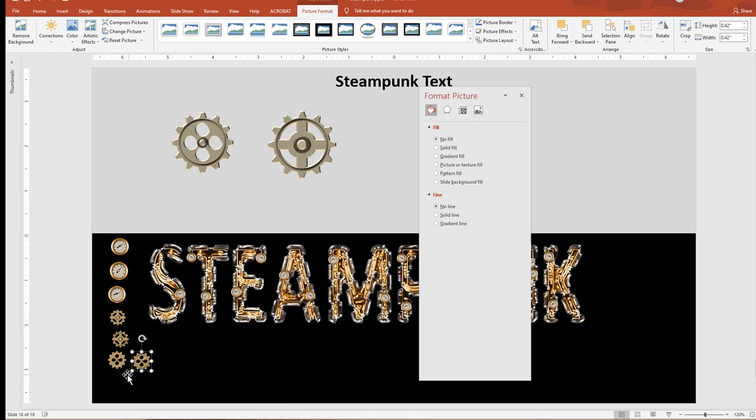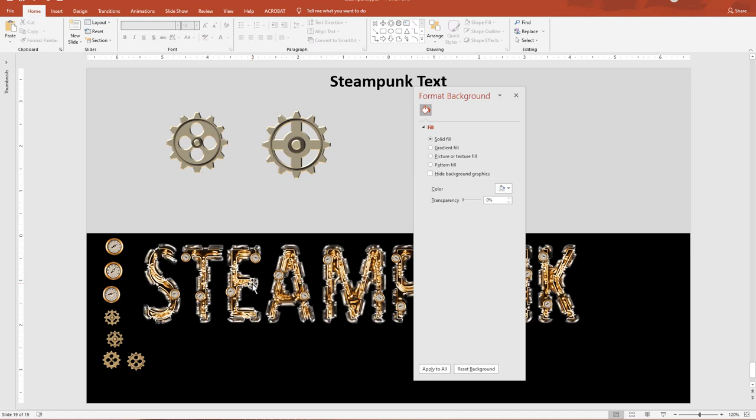Now we've got four sets of gears. The gears are going to be in a similar situation as the gauges — they're going to have to be made smaller. The only problem with the gears is if we put them all in front of the text, they're not going to look like they're connected to anything — unlike the gauges.